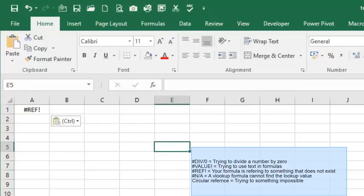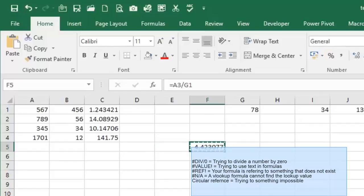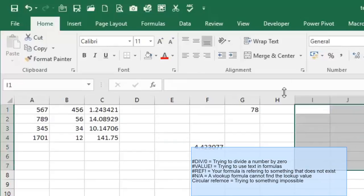You often see it in file links when you're linking from one file to the other and somebody has renamed that file or moved that file into another folder. Suddenly it cannot find that link anymore and you'll get a #REF! error. The other error you'll see quite often is your #N/A error, and this is usually seen in VLOOKUP.